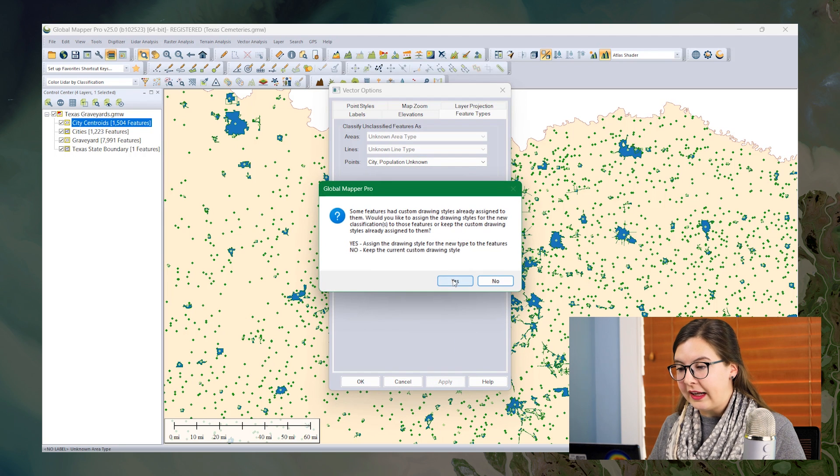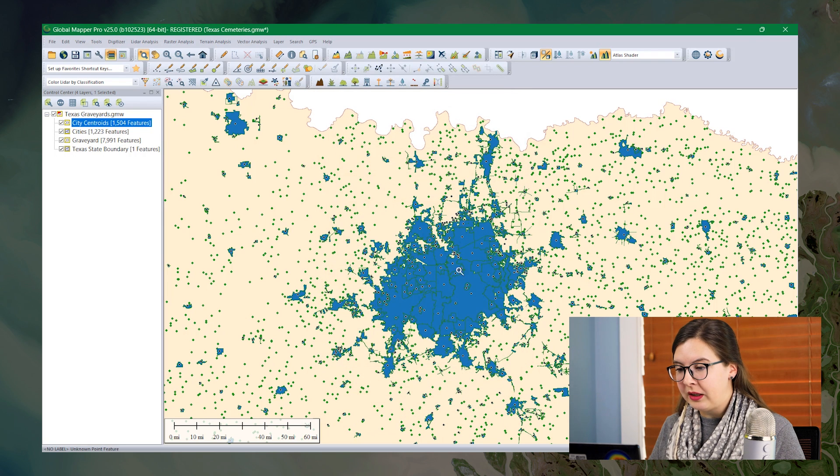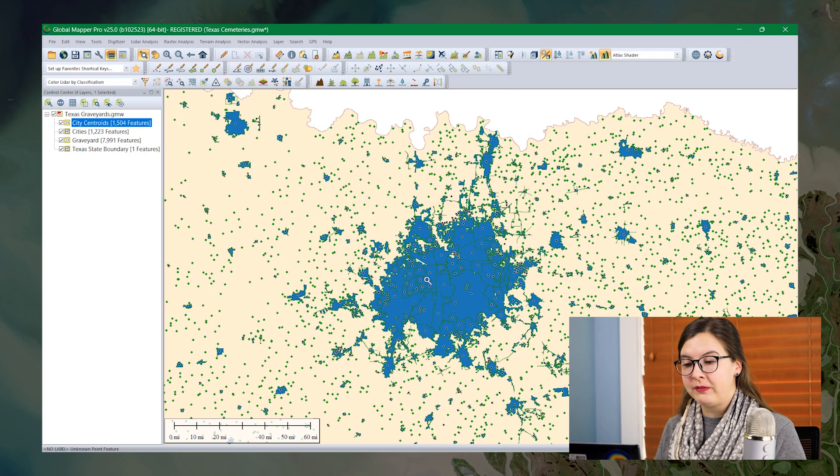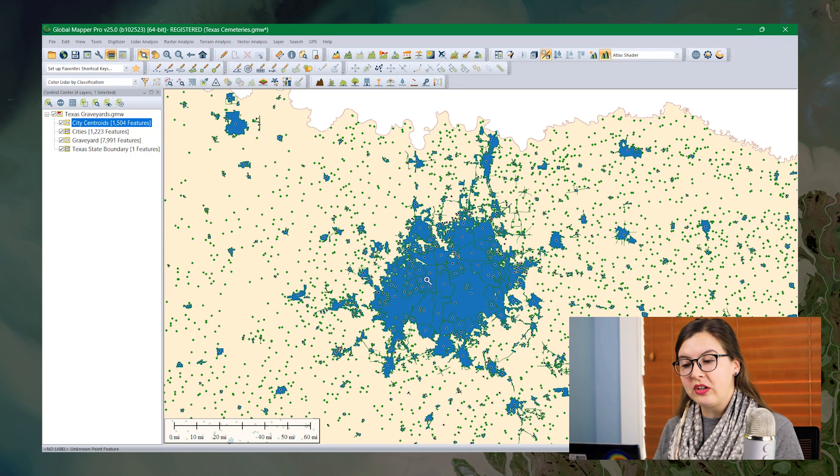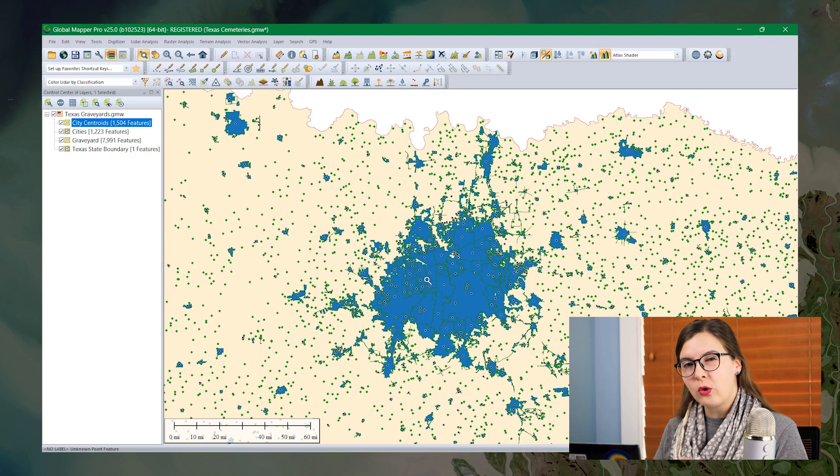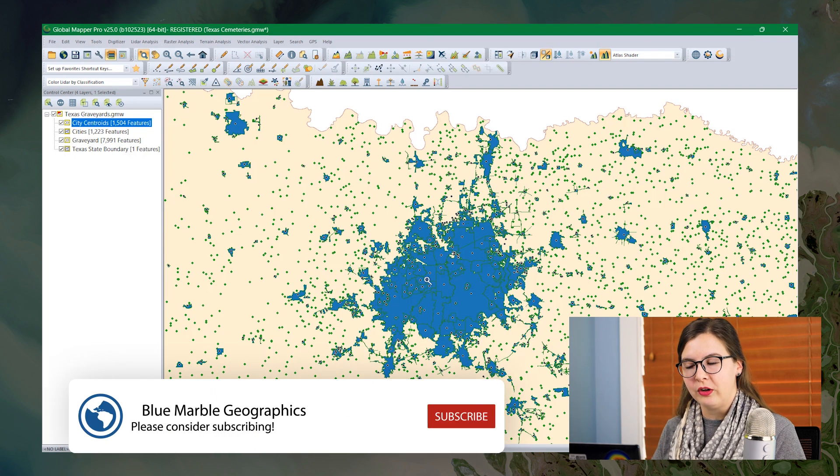I'll click yes to override any previous styles and we can see that these point features are a little bit different in size and color, but they aren't quite distinct enough from what we want to do.